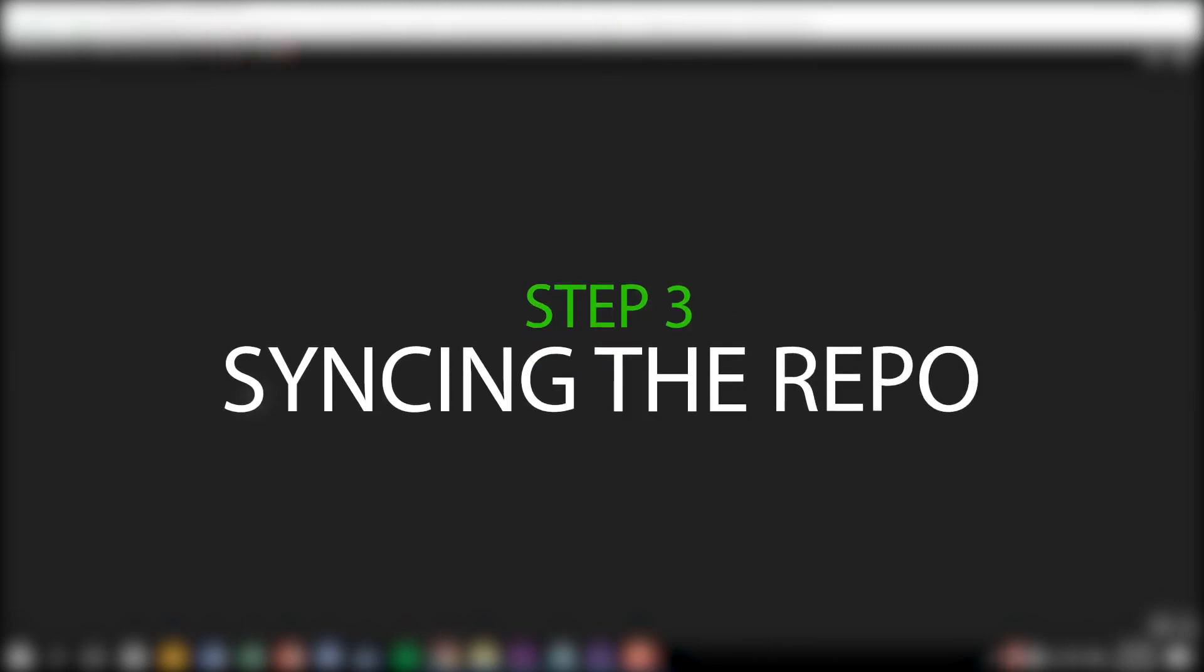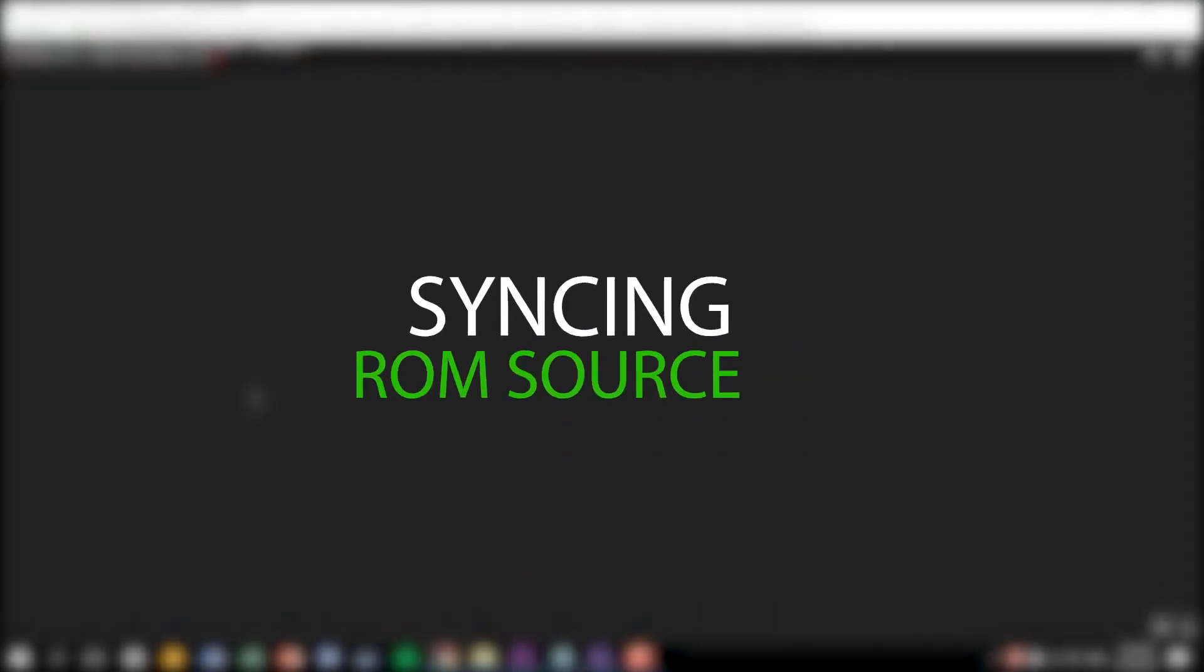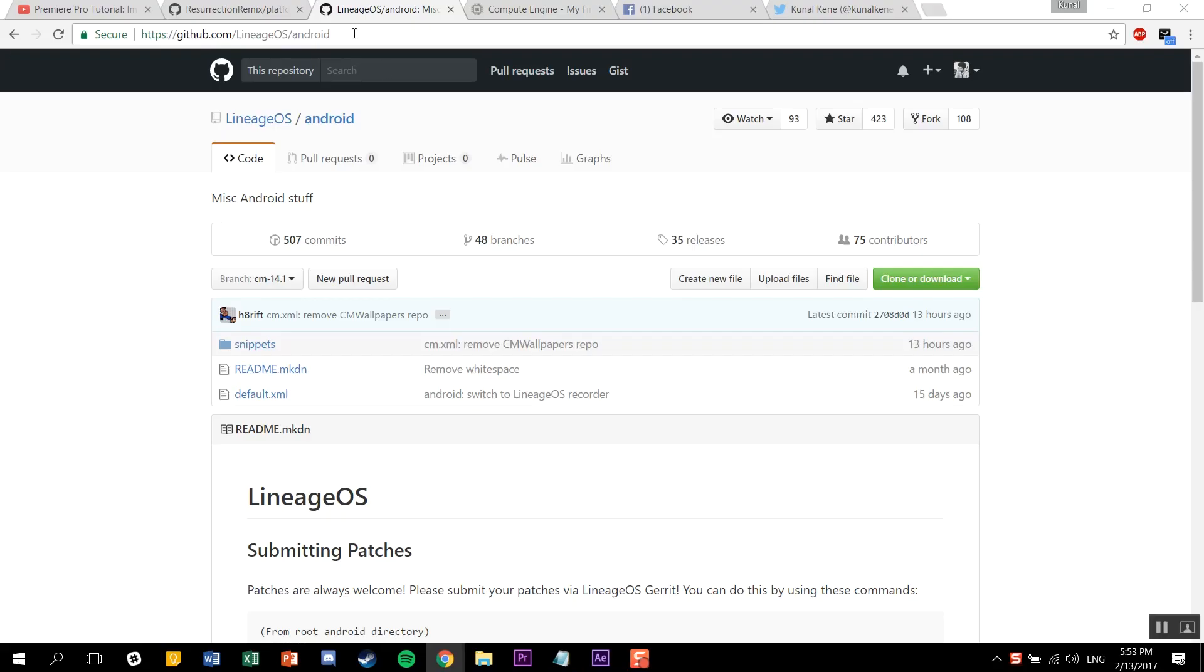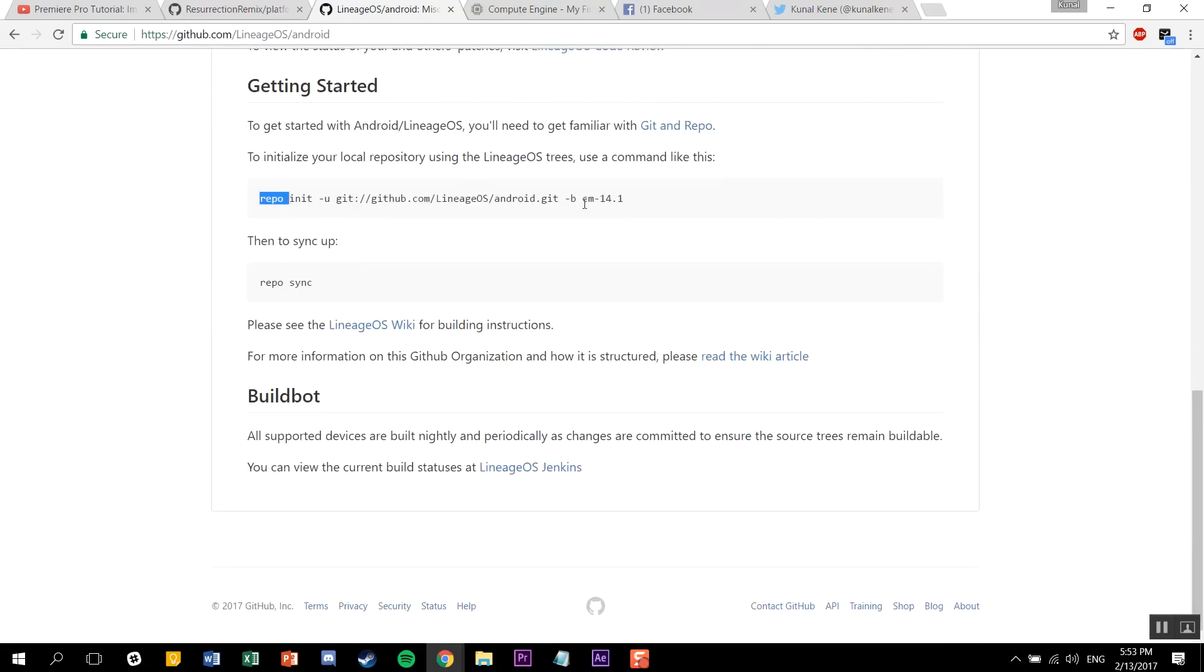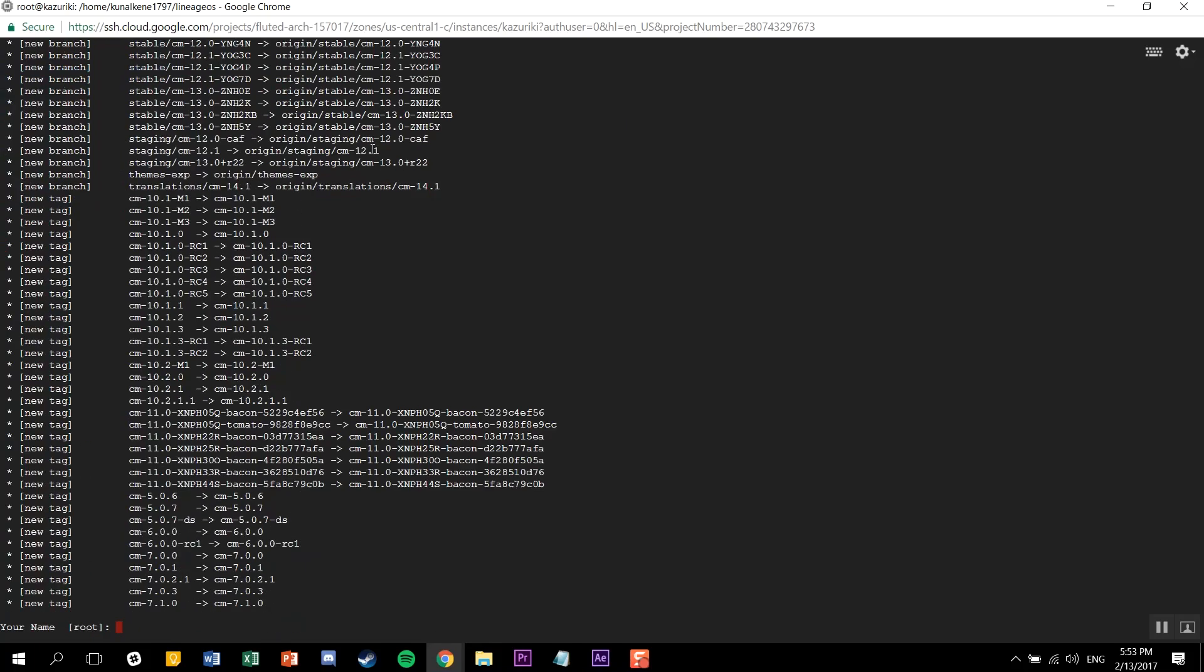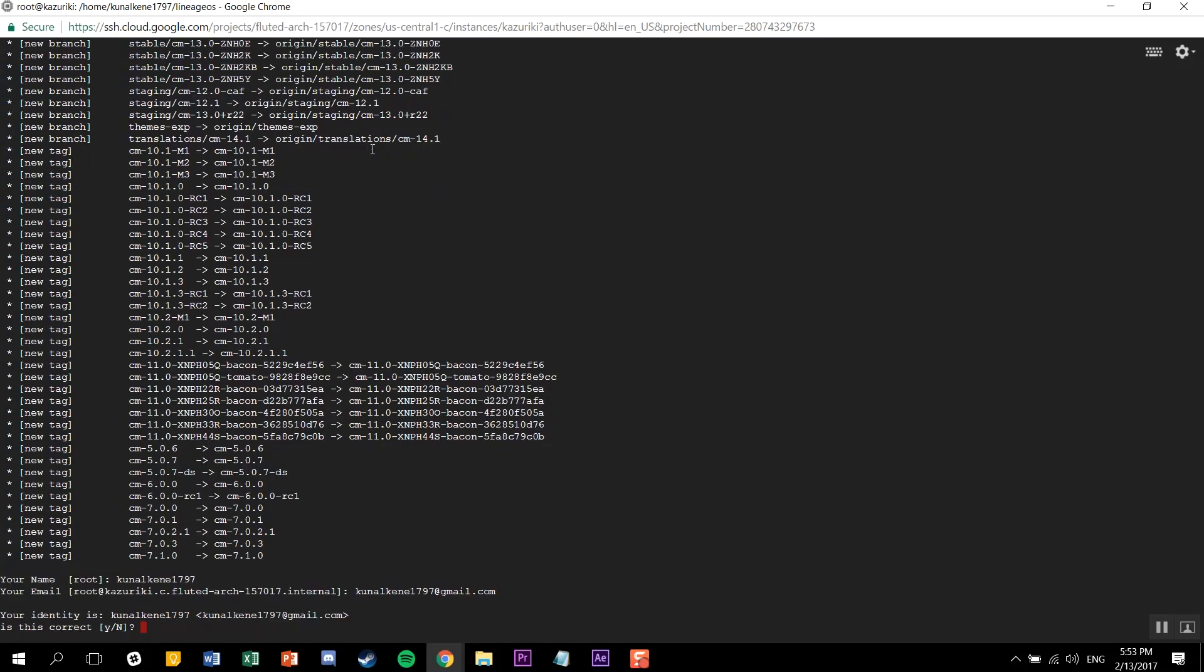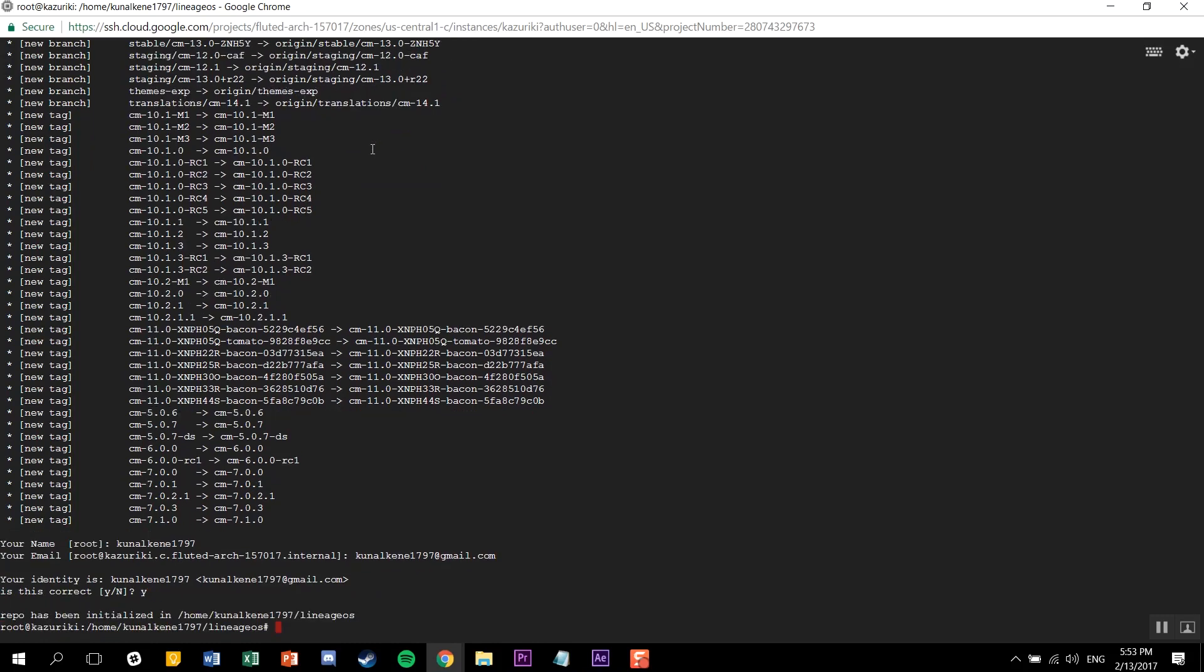Now this step will probably consume most of your data. In this step, we'll be syncing the ROM source. You can choose whichever ROM you want. For this example, I'll be choosing Lineage OS. Just google the Lineage OS or Resurrection platform manifest. When you go to it, you'll find its repo initialization command. Just copy-paste it. It'll ask you for your name and email address. Just put it in there. And finally, do a repo sync.